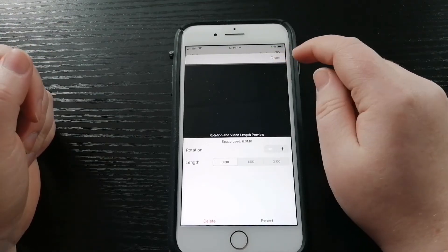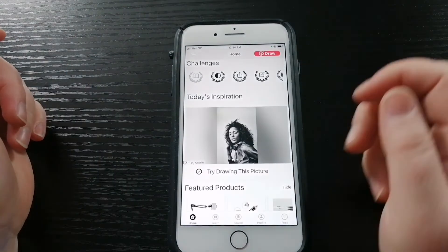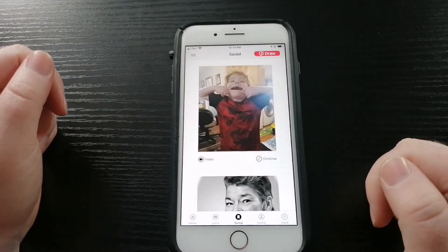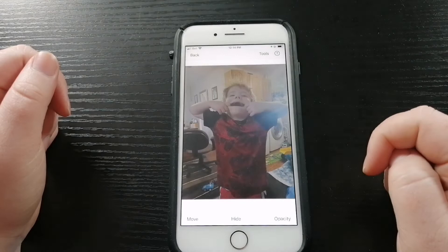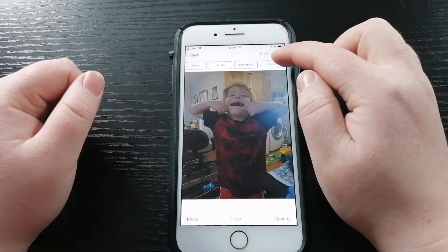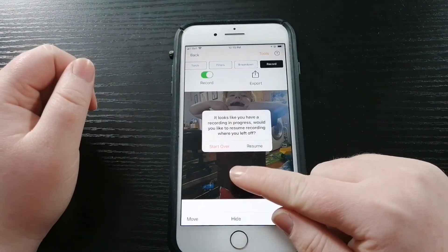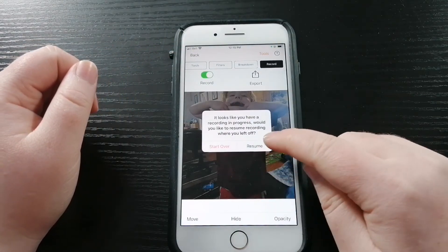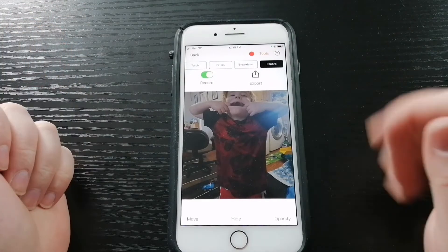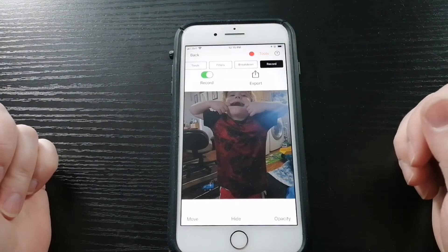Now let's say that you're done for today but want to continue later. Press Done, press Back, then Exit Drawing, and it'll take you back to the main page. There's a little button that says Saved and it will have your pictures on there. Click on the one you want to continue working on, go back to Tools, scroll all the way to the right, press Record, and it'll give you the option to start over or resume — so you want to resume. This will allow you to continue, and it should have the video from start to end even if there are a couple of days or hours in between.